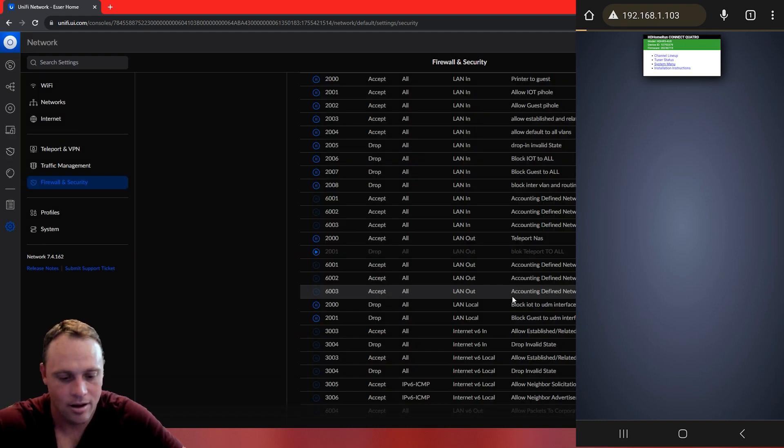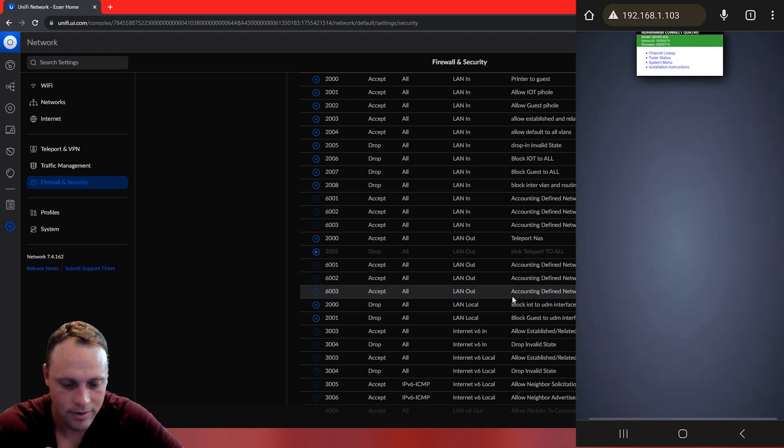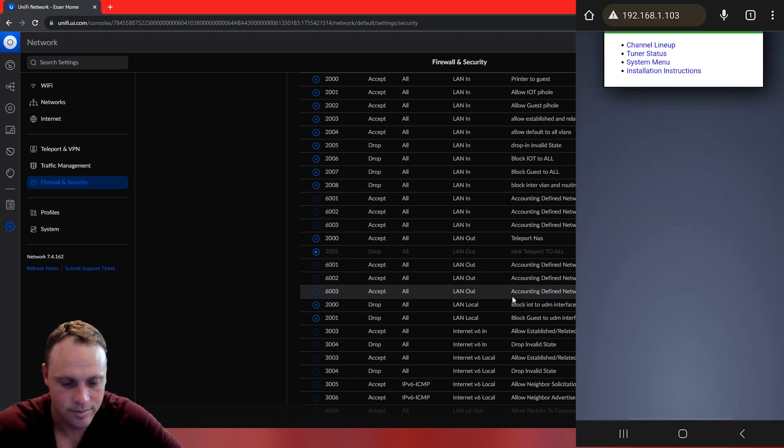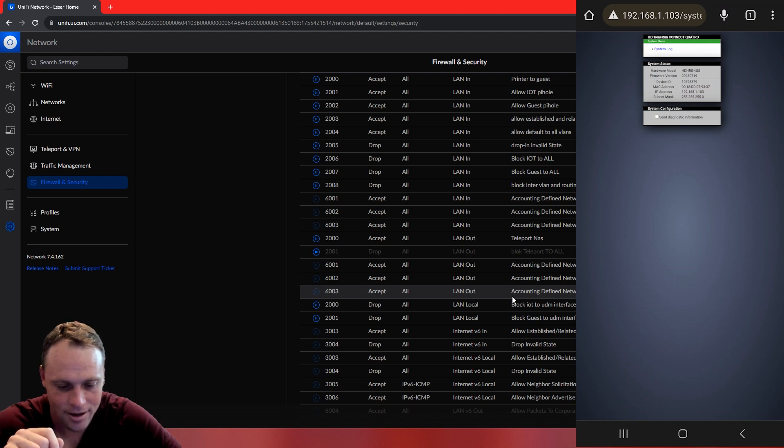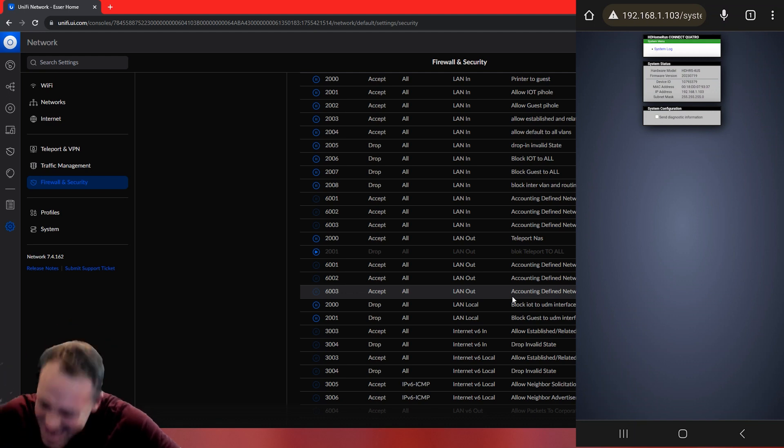Give it a minute. It might take a simplistic effect. Now, we'll go to system menu. There it is. We got our system menu. We are rocking and rolling just like that. It works. It's awesome.